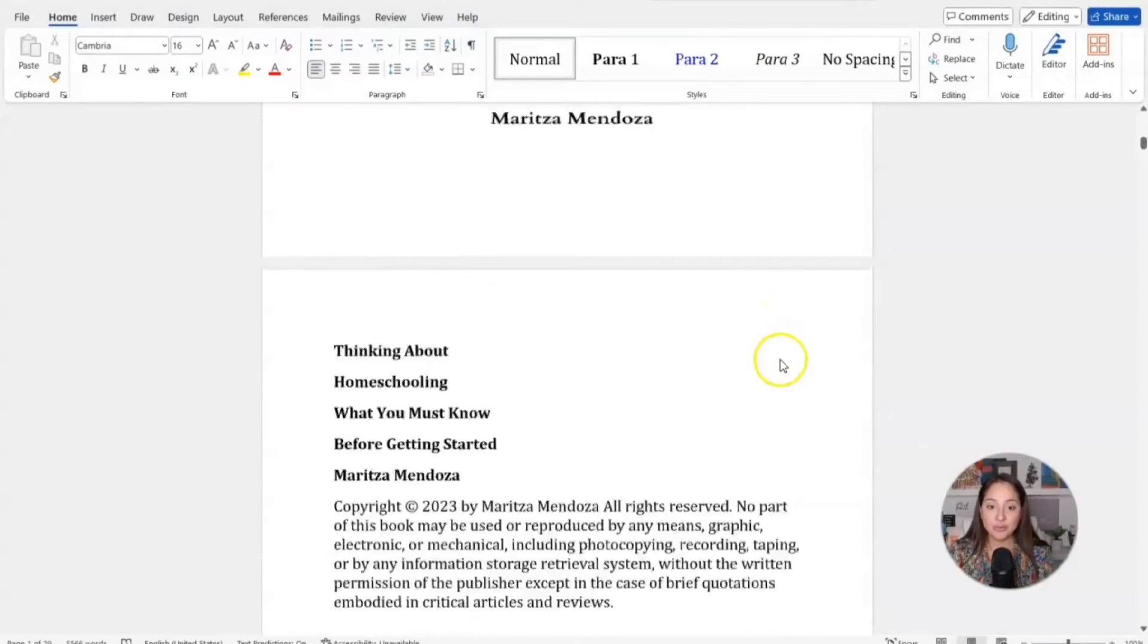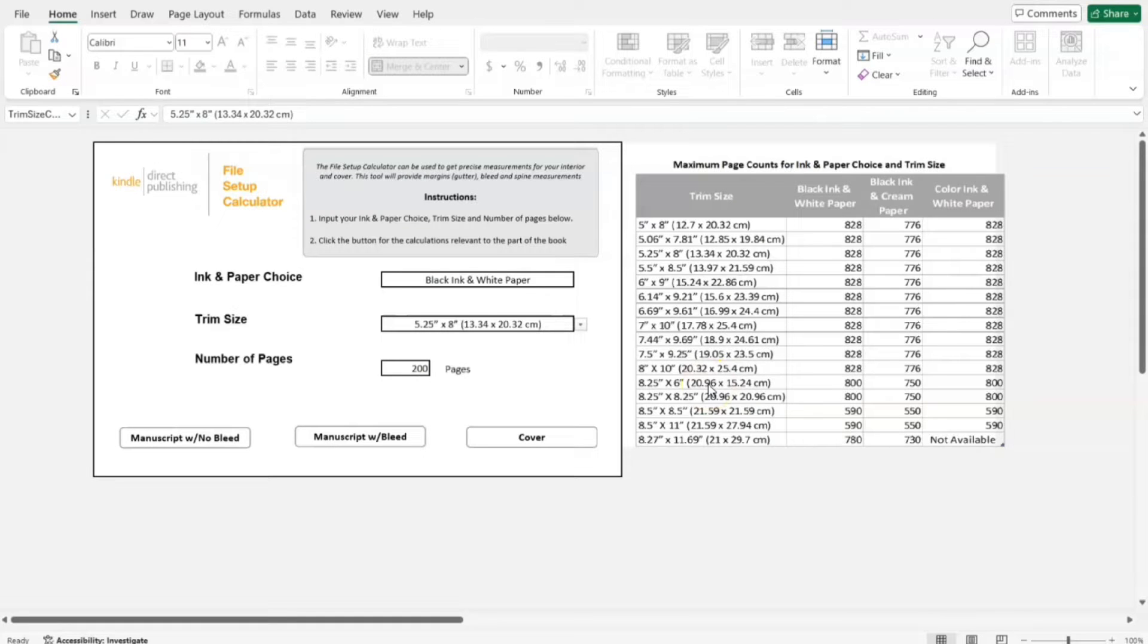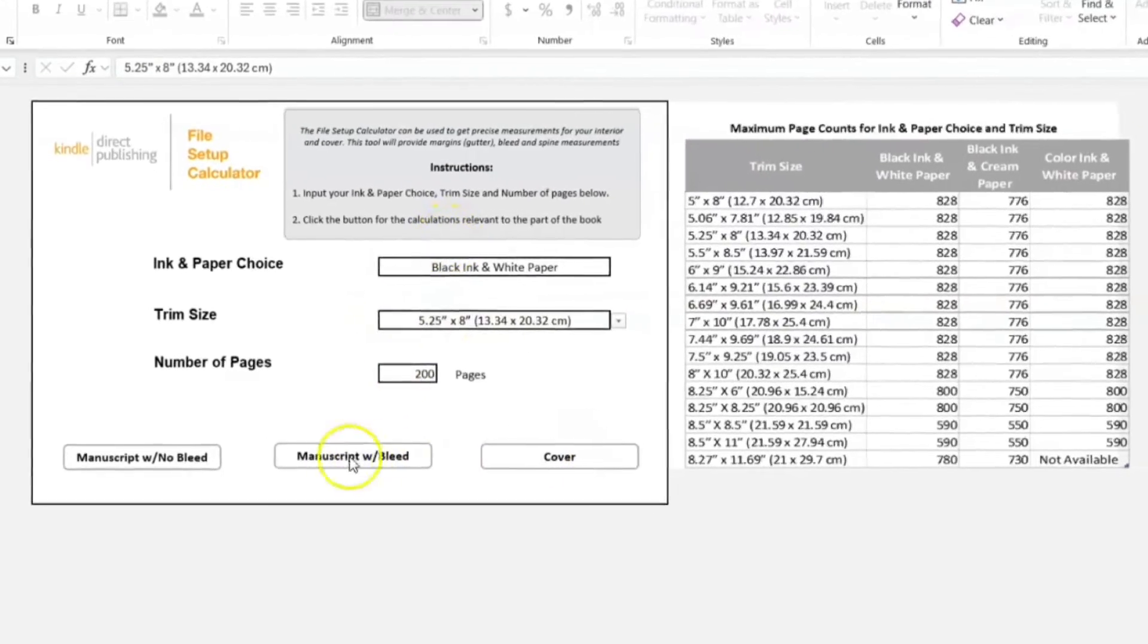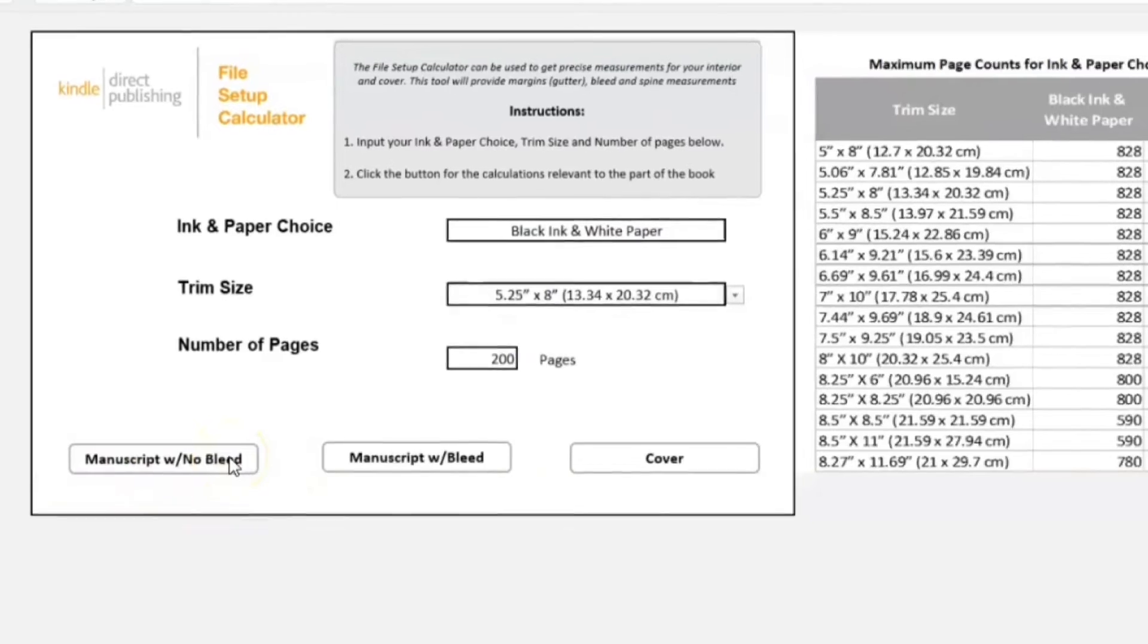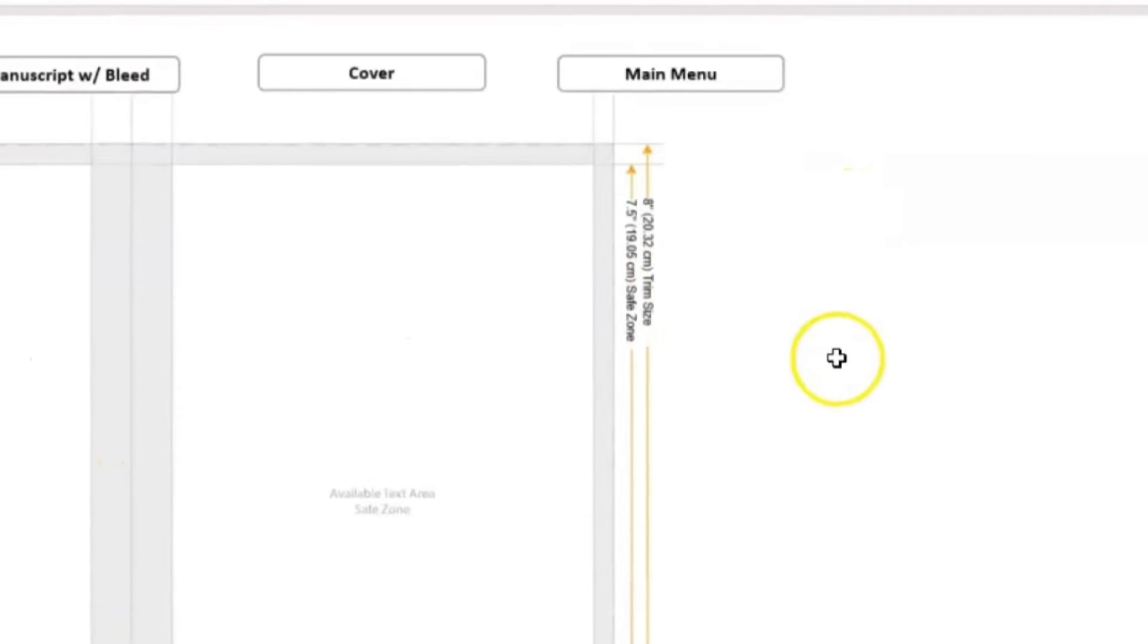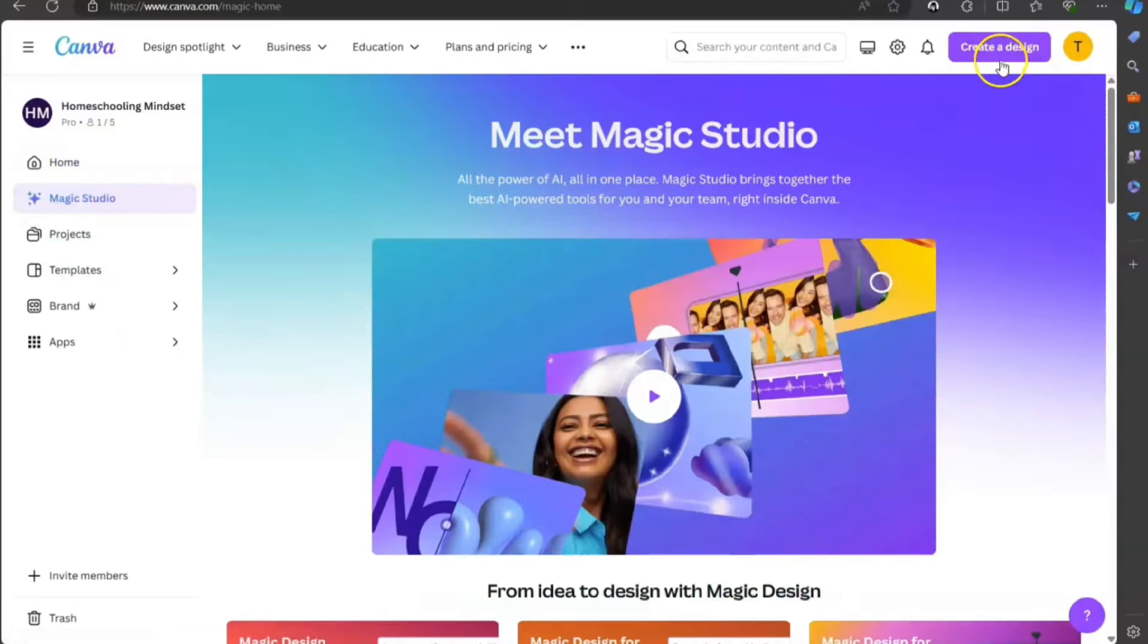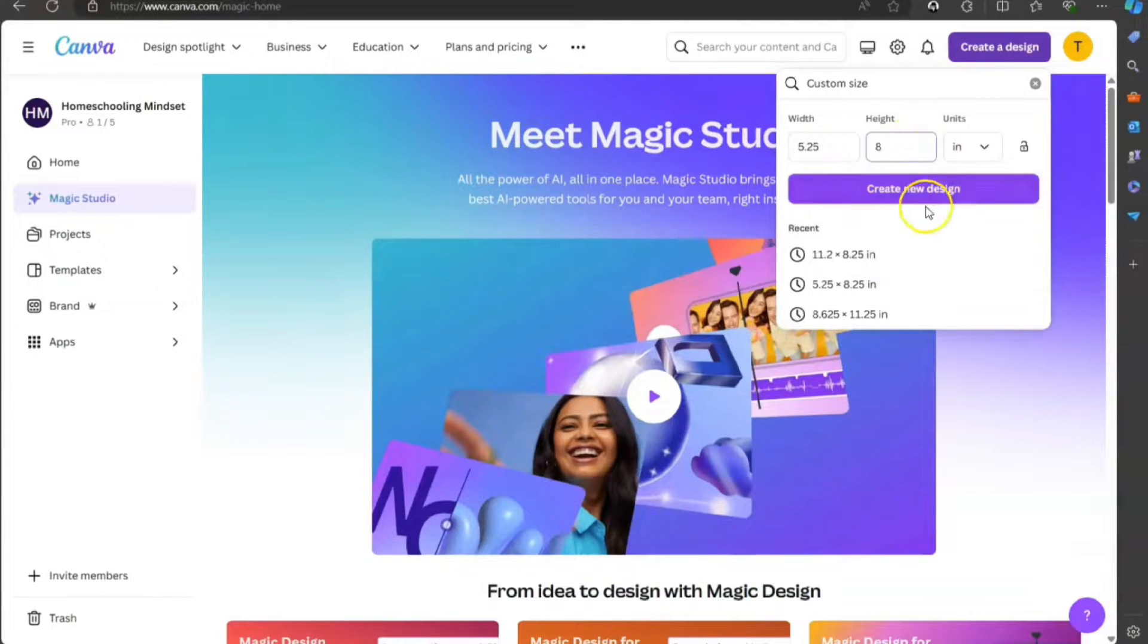I wrote the manuscript on Microsoft Word and then afterwards all I do is copy and paste. Before you begin formatting, you're going to want to have the right trim size for your pages. For this example, we're going to use the trim size of 5.25 by 8. We're going to click on Manuscript with no bleed. This manuscript does not have any images that extend to the edges of the page. The dimensions that I have here is 8 by 5.25. We're going to create a customizable template and the dimensions are 5.25 by 8 in inches. Create new design.